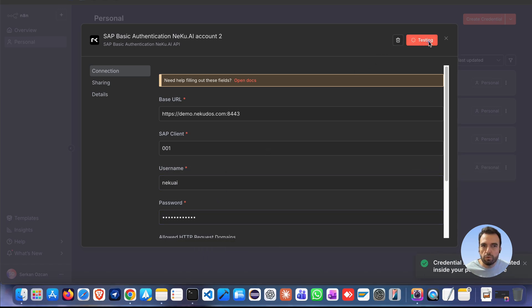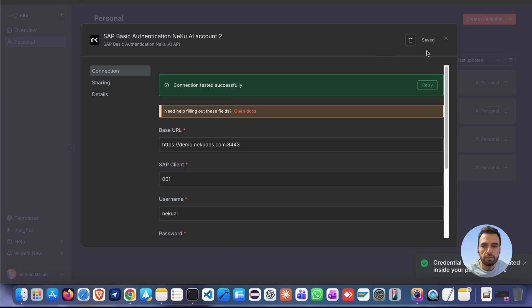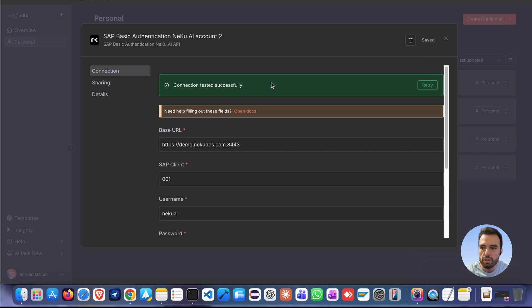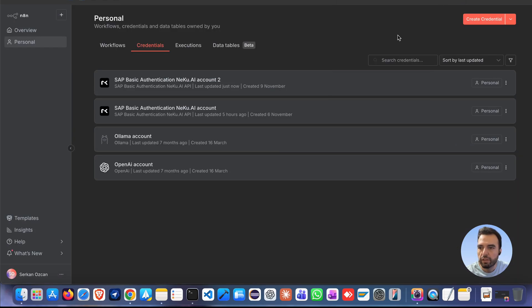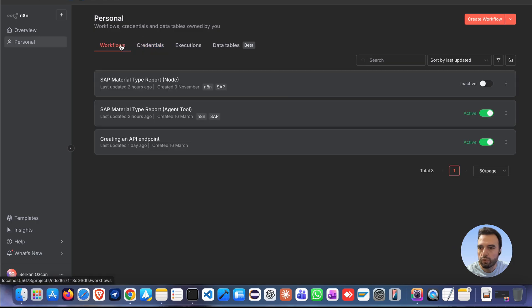When you save, it automatically tests the connection and you must see connection test successfully. That's all. Now we are ready to build a workflow.